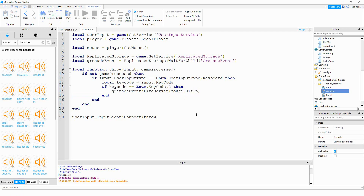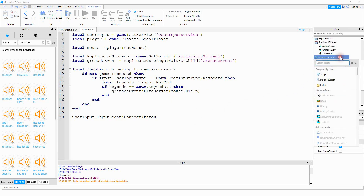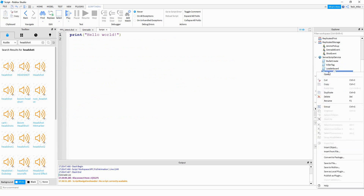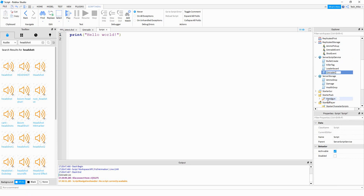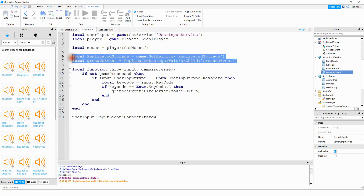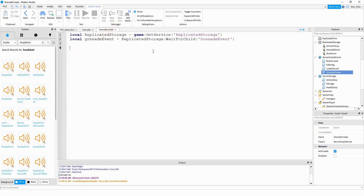To script this on the server side, we'll head up to ServerScriptService, click the plus sign, and add a script. Rename this script to GrenadeCreate. Inside this script we'll start with the same two variables for ReplicatedStorage and the remote event — we can copy those from the local script. After that we'll write a function that runs whenever the remote event gets triggered: grenadeEvent.OnServerEvent:Connect(function).